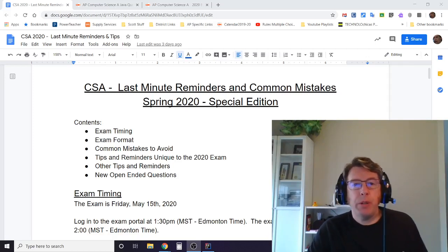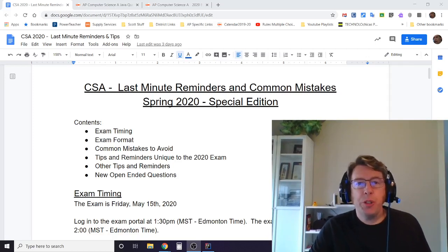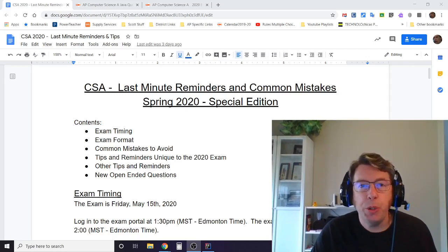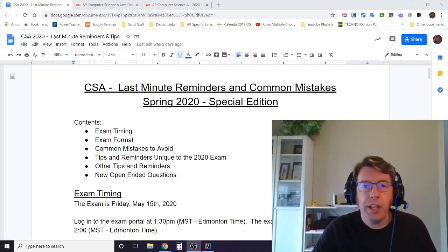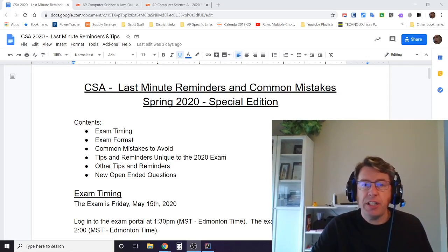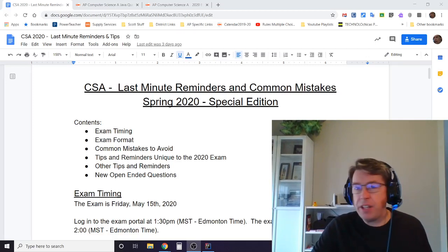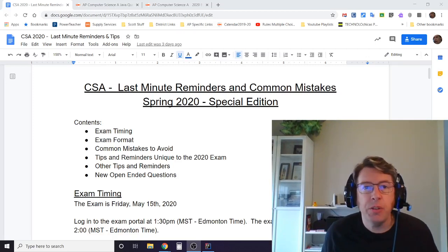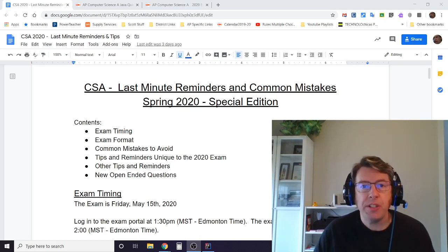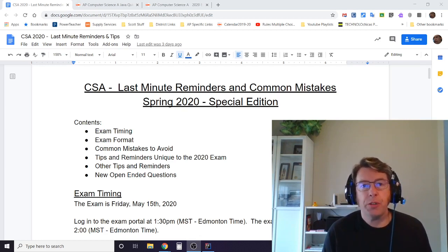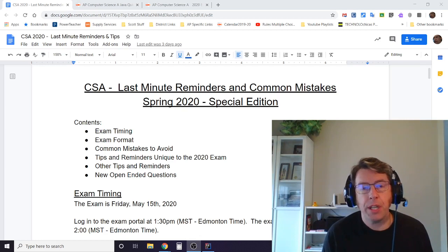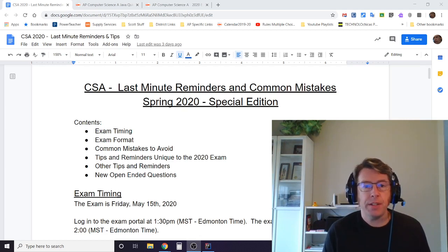Good morning everybody. Welcome to Studio C in beautiful West Edmonton, Alberta, Canada. It's a cloudy gray day today with less than a week to go before the CSA exam, but we're excited to walk you through some more tips for taking the CSA exam.